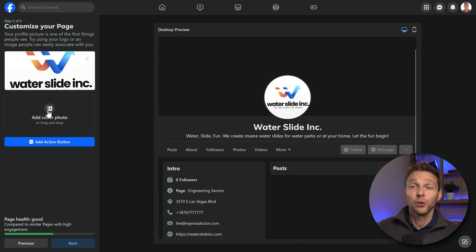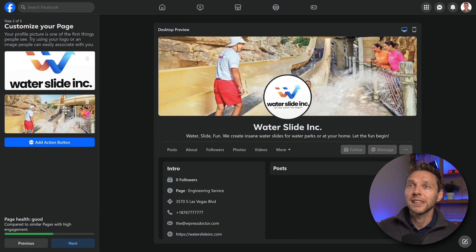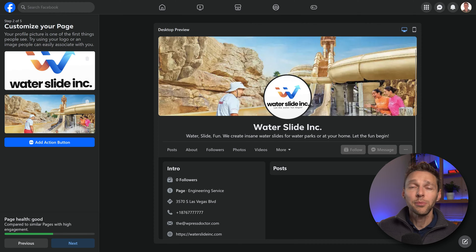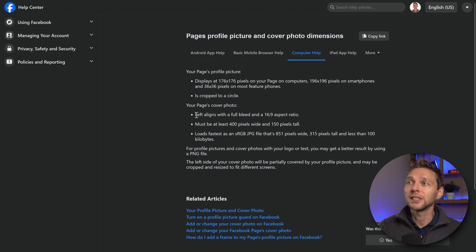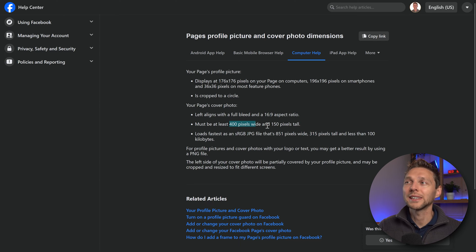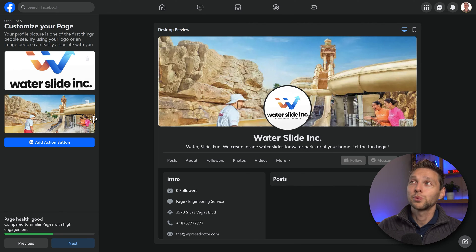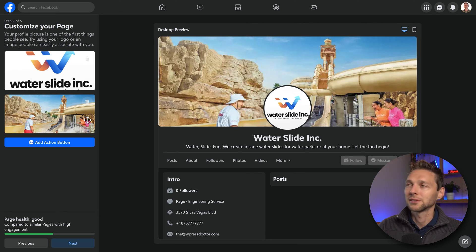Then we're going to add in a cover photo and you can drag it to fit however you want on your screen. The cover photo should left align with a full bleed and a 16:9 aspect ratio. Make sure it's at least 400 pixels wide and 150 pixels tall — if it's bigger that's okay, Facebook will resize it. After that we click on add action button.